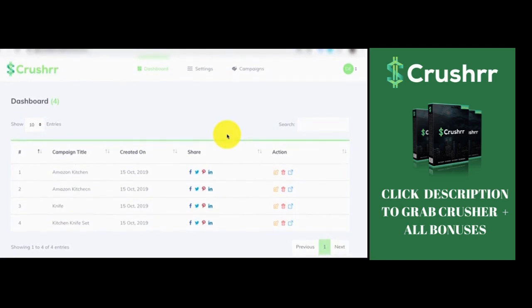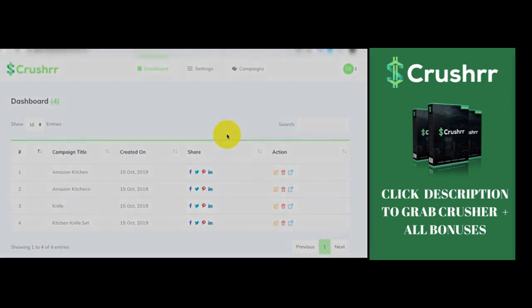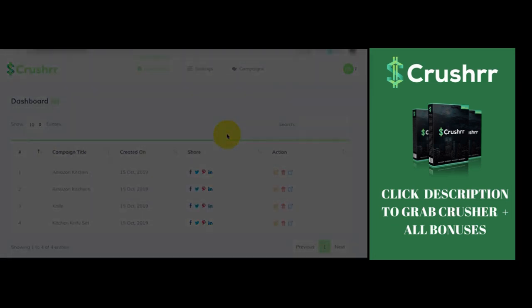So that's it from this quick demo perspective. Of course, we have a detailed training program to step-by-step handhold you and walk you through the entire process inside Crusher. So use those applications, make money and have fun with Crusher.